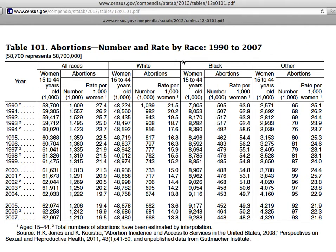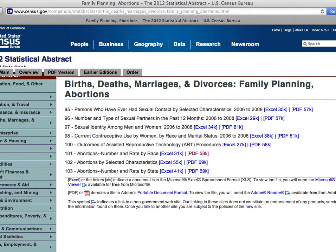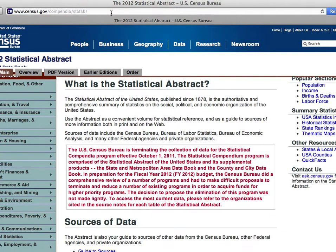Abortions — number and rate by race — from the 1990s through 2007. It looks at all races, the years, and the age of the women. It also looks at abortions and breaks it down by race: white, black, and other. So once again, remember, you'll find all this information on census.gov on the statistical abstract.